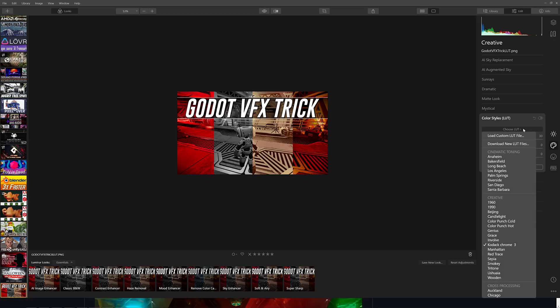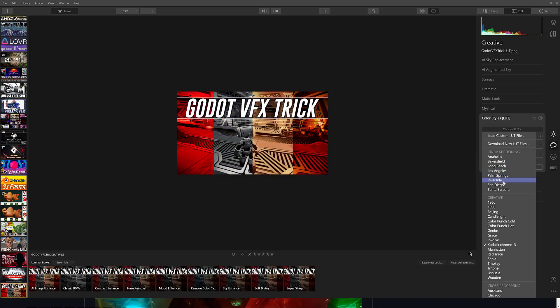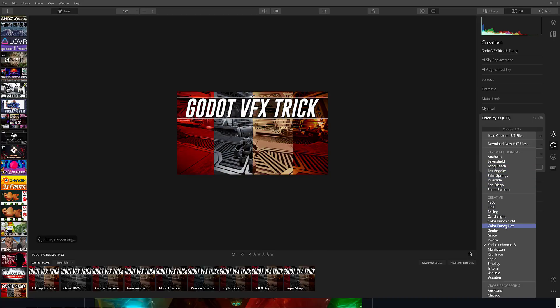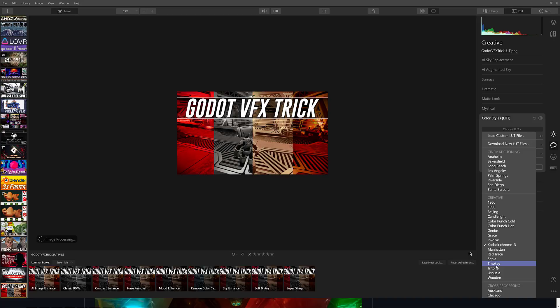And you'll notice here, when I hover over these various different ones, we've got different cinematic toning here. By the way, you can use this on video as well, but most game engines support LUTs in some form as well. So here you can see the effect on the image as I hover over. You can see it makes a pretty profound change to the overall feel of the color.